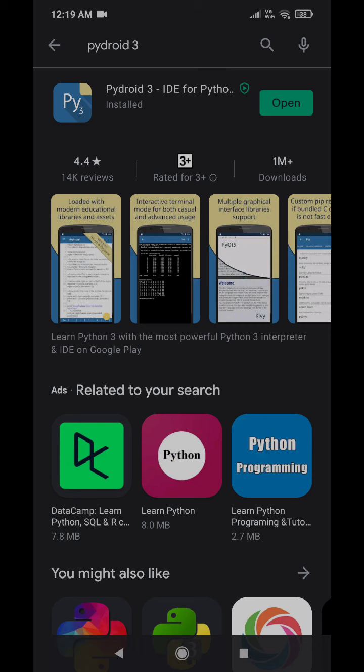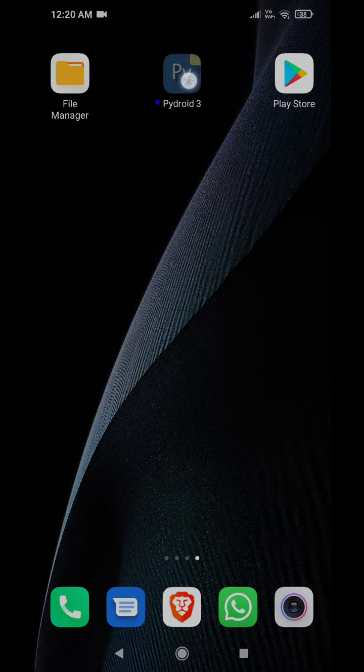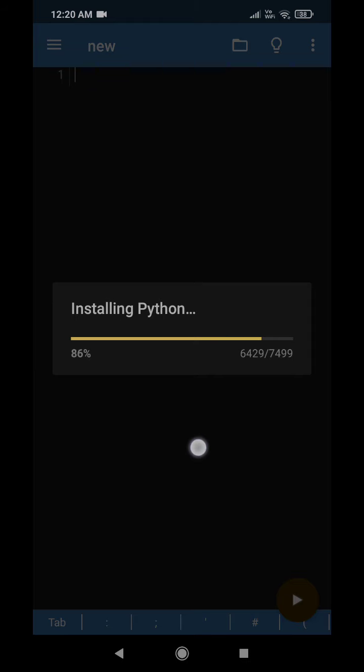After installing Pydroid 3, you need to give permission to access your storage memory. That is needed for saving your programs for later usage and for sending the programs to us over Moodle for evaluation. As you can see, the final installation is happening in my smartphone. It may take some time.